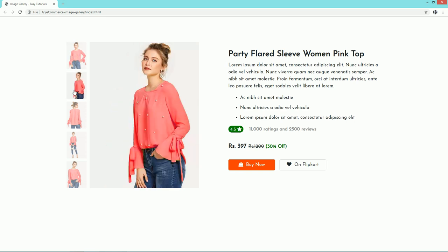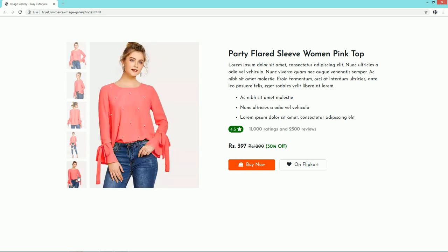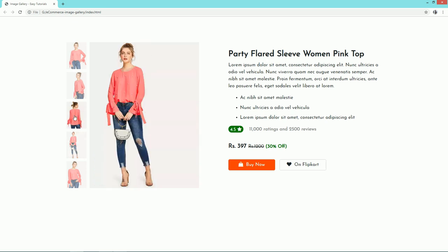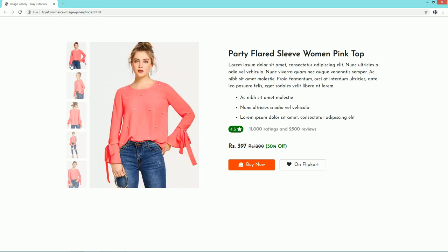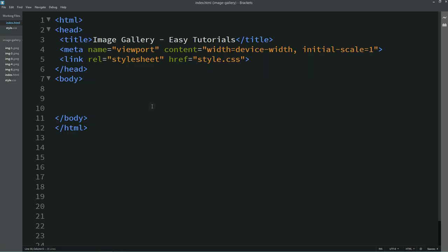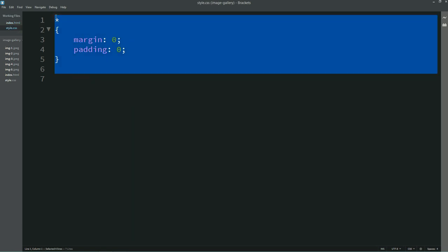Before starting this tutorial, please hit the like button and subscribe if you are new to my channel. Now let's start creating this image gallery. This is my HTML file and this one is the CSS file. I have already written the basic HTML structure and connected the HTML file with the CSS file.